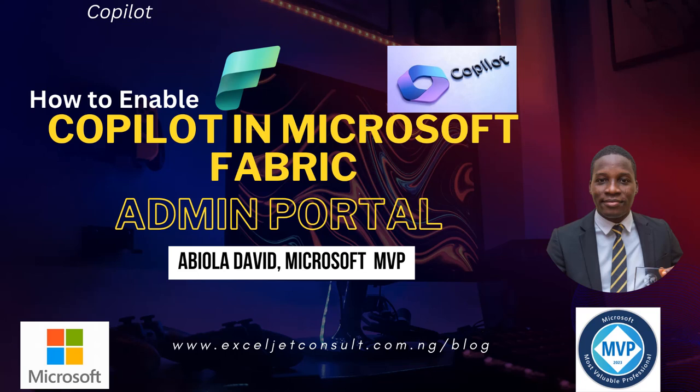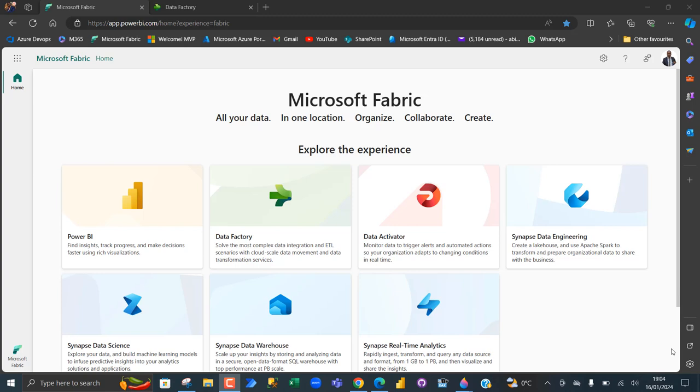Hello everyone and welcome to this short video. In this video, I'm going to show you how to enable Microsoft Fabric Co-pilot in the Microsoft Fabric admin portal. So let's get started. Co-pilot is a very powerful generative artificial intelligence capability.